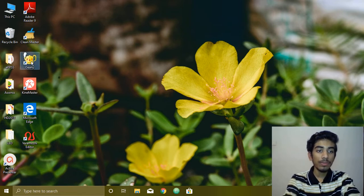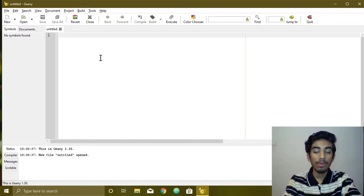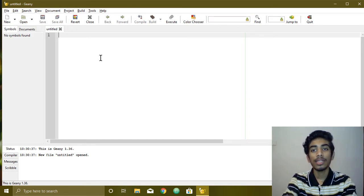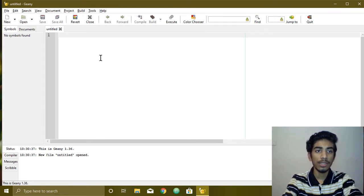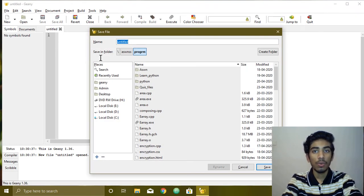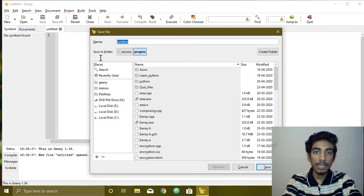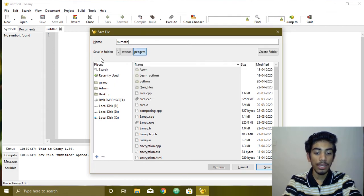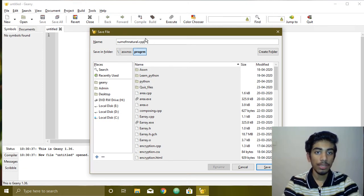Let me open the Geany editor. We need to find the sum of N natural numbers — that's the question. If I didn't do anything with the Geany, the new file is a new file. I will save it. We will save the sum of N natural numbers with the .cpp file extension — a C++ program.